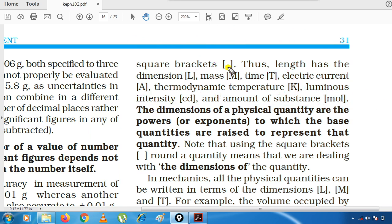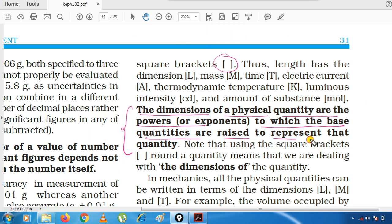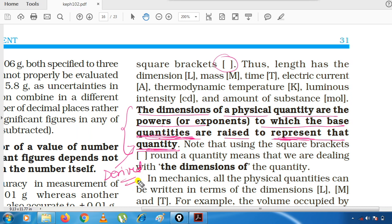The dimensions of a physical quantity are the powers to which base quantities are raised to represent that quantity. Koi derived quantity hai — us quantity ko represent karne ke liye jo base (fundamental) quantities use ki jaati hain, un par jo powers aati hain, wohi powers 'dimensions' kehlati hain.